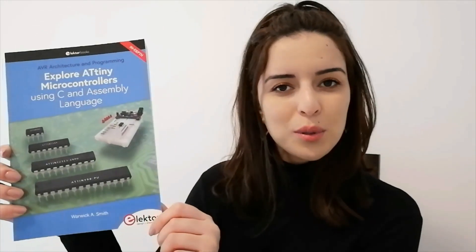Hey Elektor fans, Asma here and this is a new Elektor TV video. Today I've got a brand new book from Elektor.